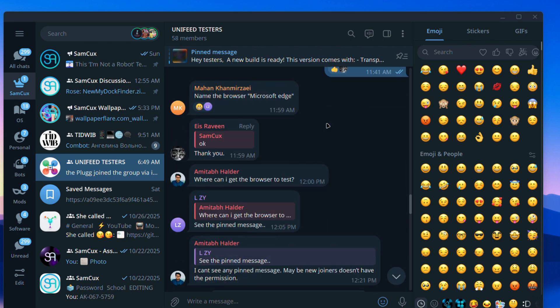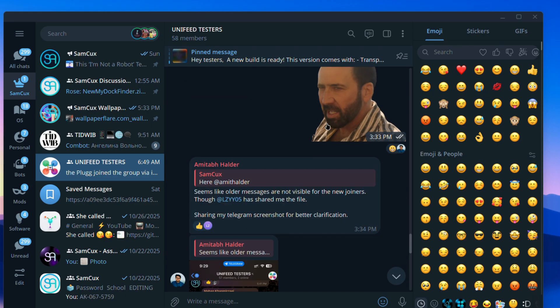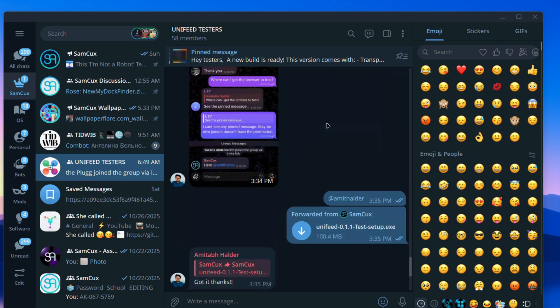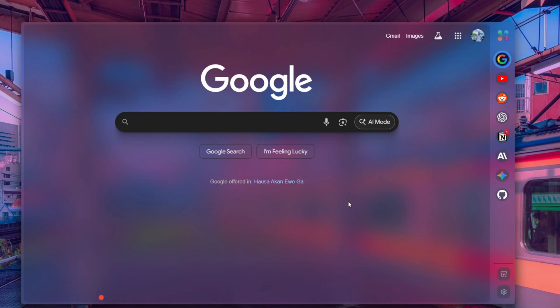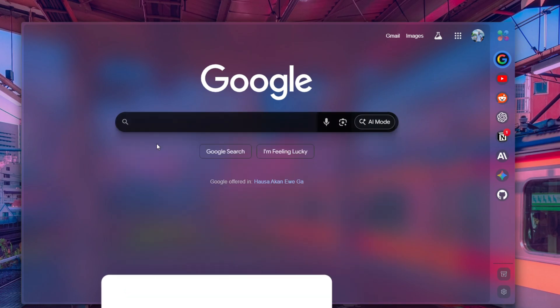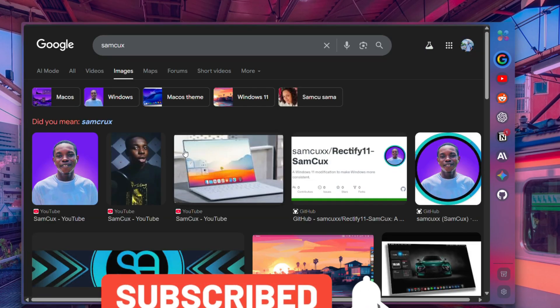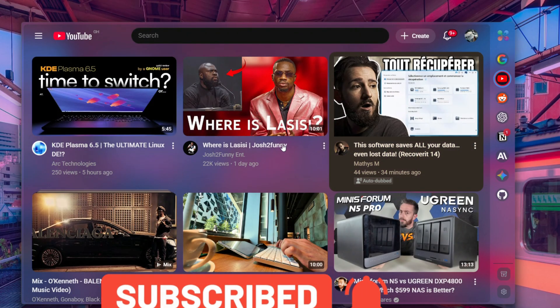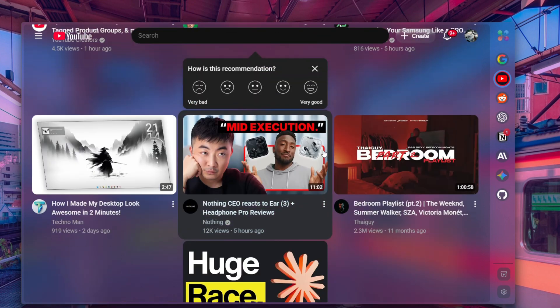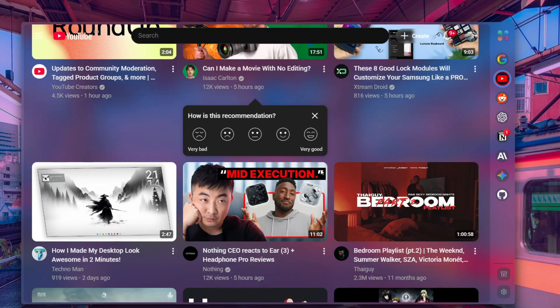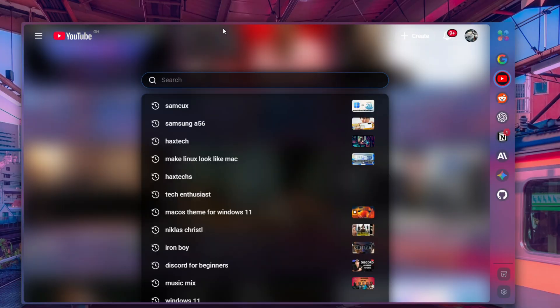I have opened a tester group on Telegram which, if you really want to be a tester of this software, you can join. If you have anything you think if I add to this browser is going to change or give this browser a nice feel, just comment it below and I'll be reading them. If you want to see more transparent effects on your computer, check out this video.